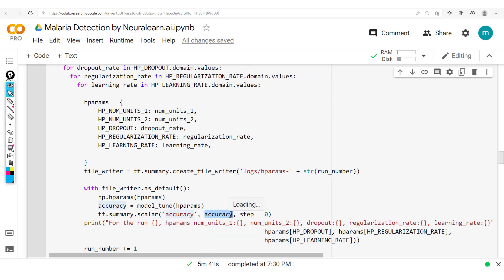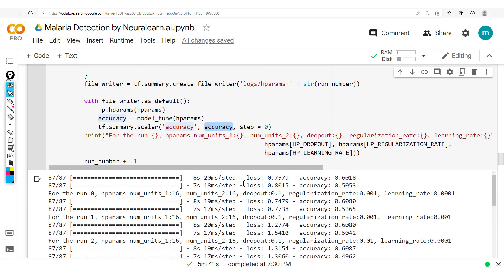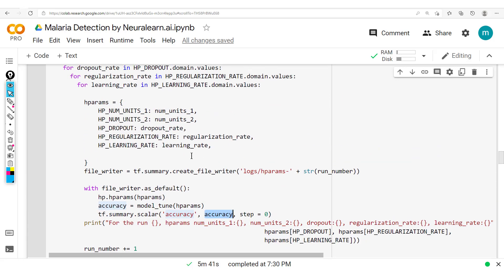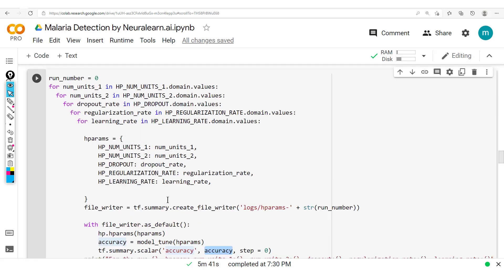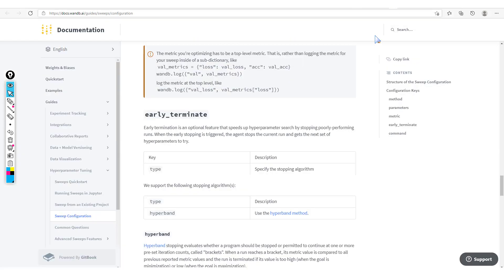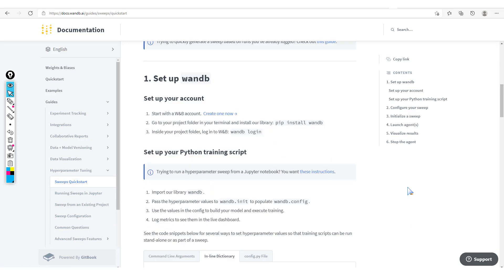Now with Weights and Biases, we're going to see how to redo this in an easier and more reliable manner. Let's check out the documentation. We have hyperparameter tuning — clicking on the Sweeps Quick Start shows globally what hyperparameter tuning with Weights and Biases entails: we set up Weights and Biases, configure the sweep, initialize a sweep, launch agents, visualize the results, and then finally stop the agent.